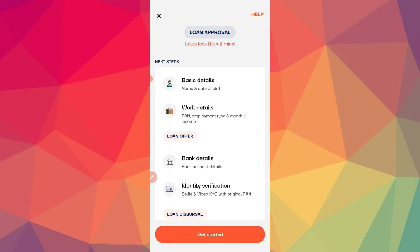Click from the click market to get started. First of all, you need basic details — your name and date of birth — and you need to continue with work details. You need your employment type, whether you are a salaried person or self-employed, along with your salary or income.